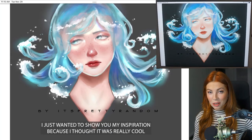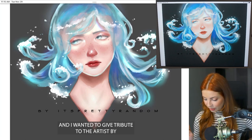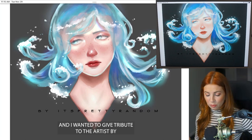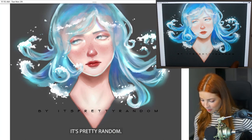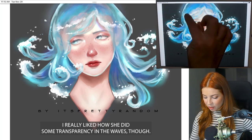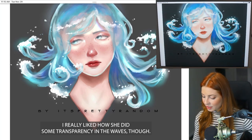I just wanted to show you my inspiration because I thought it was really cool, and I wanted to give tribute to the artist by It's Pretty Random. I really liked how she did some transparency in the waves.